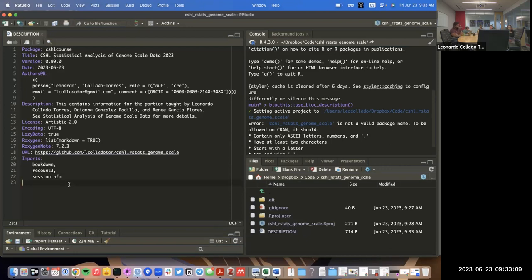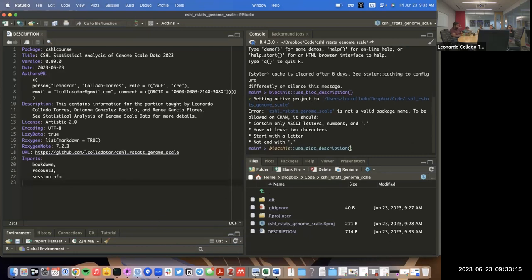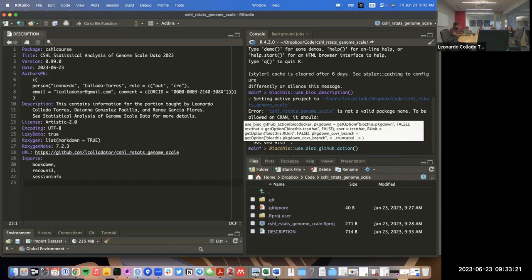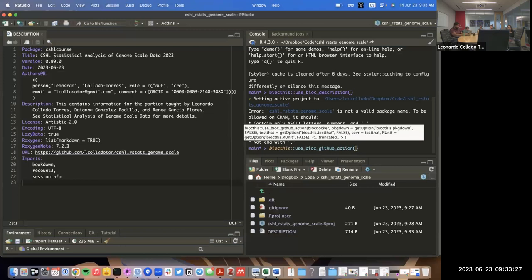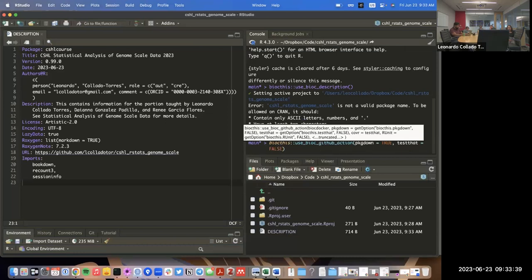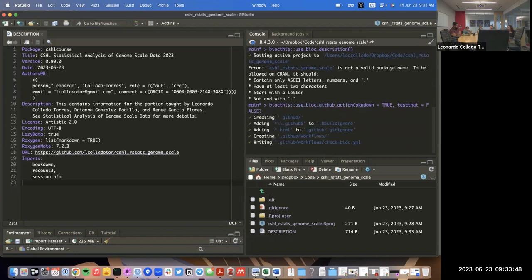Now that we have the DESCRIPTION file, I'm going to use biocities functions to create the GitHub Actions workflow. Among the options, I want `pkgdown = TRUE`, tests set to false since we don't need those, and we could set up a Docker image like we did recently for other things.